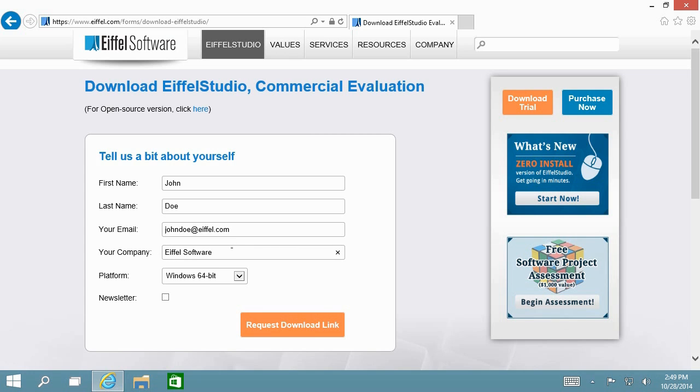If you want to use Eiffel Studio for open source development, take note of the following link that will take you to a separate download page.